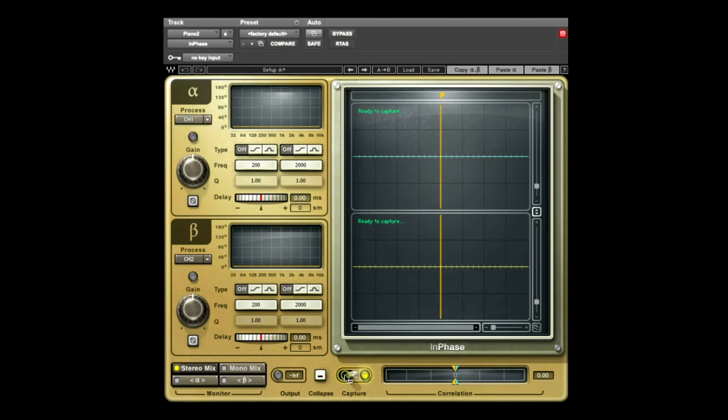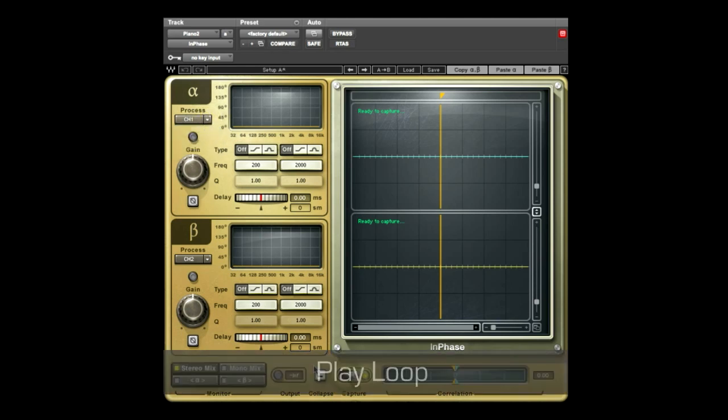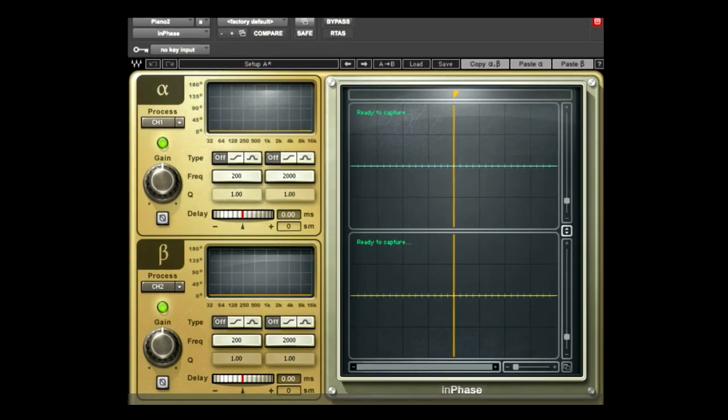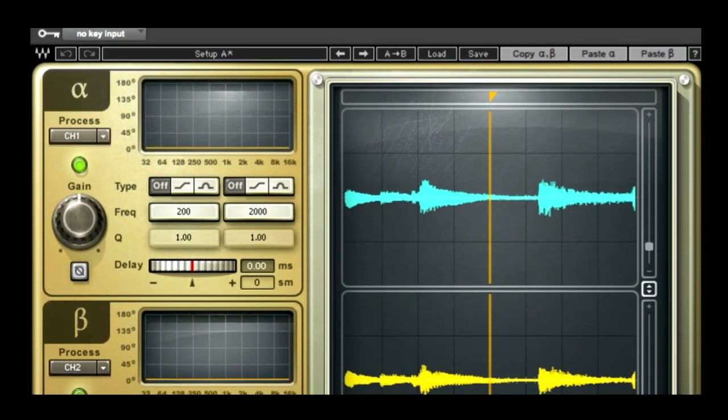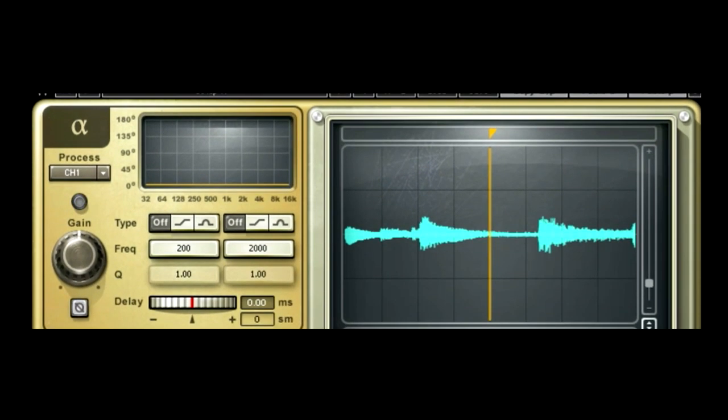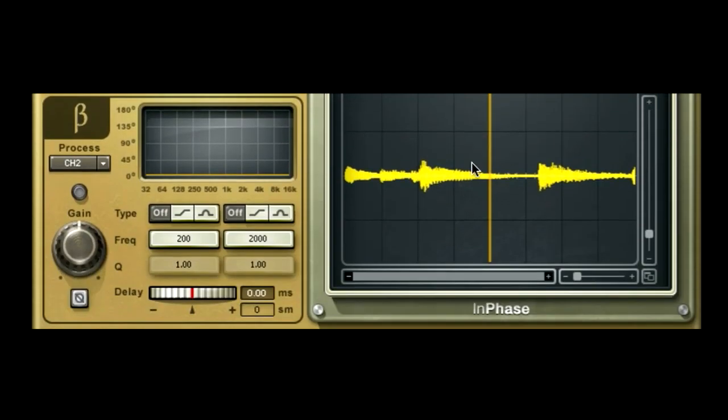Click Capture and play a short loop. Once the capture is complete, you'll see the left channel of the stereo piano waveform in the Alpha display and the right channel in the Beta display.